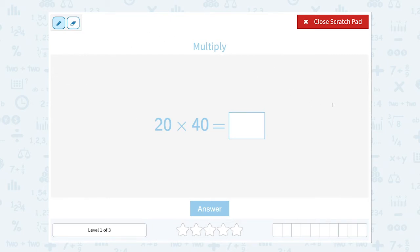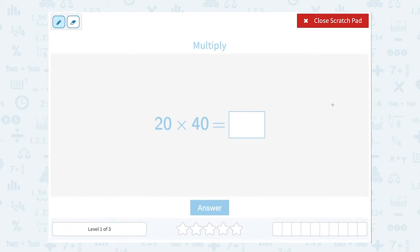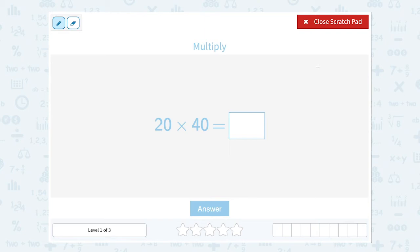Let's see if we can use this rule of putting the zeros on our answer to do some nice mental math with 20 times 40. You could write them out the long way and do two-digit multiplication, but multiplying numbers that have zeros on the end is really much quicker with this mental math rule. It's going to be quicker and easier, and if you learn it, it's going to help you with lots of problems moving forward.